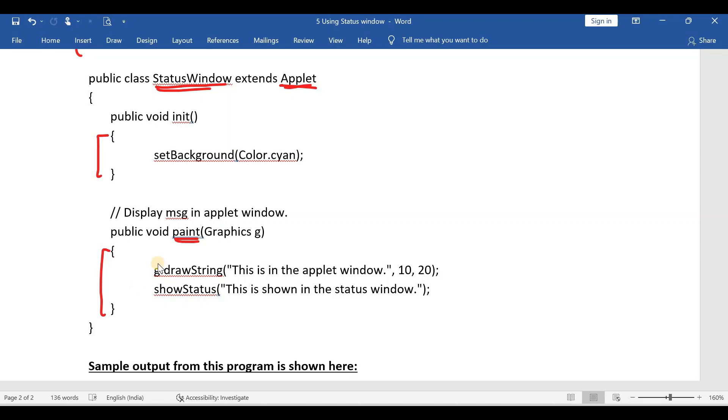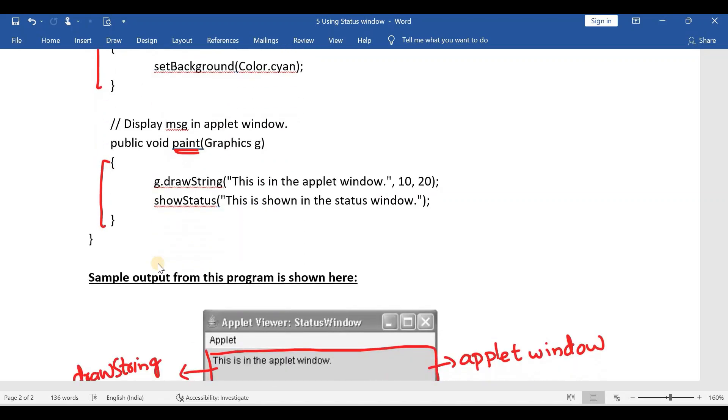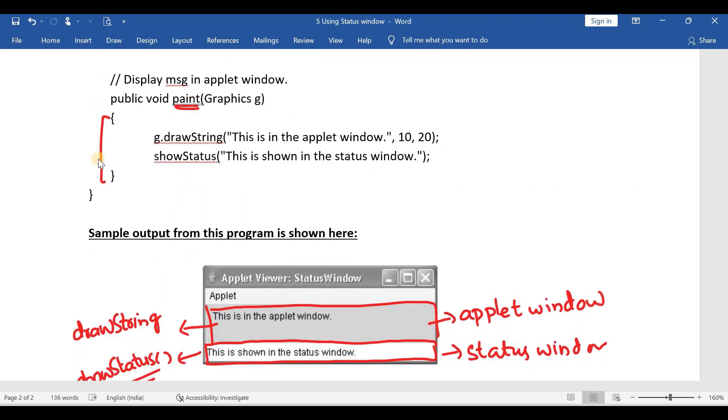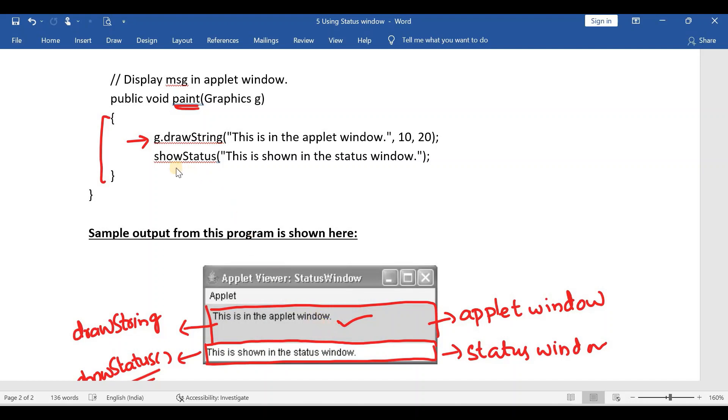If you carefully observe, I wrote only two statements. First one is g.drawString. I already told you, if you use this method it will display the string in the applet window.